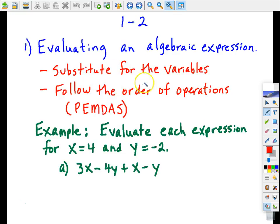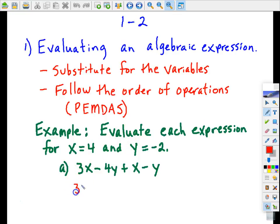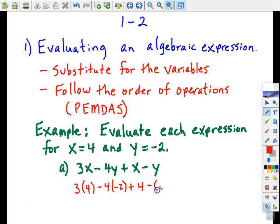We're first going to substitute for the variables, and then we're going to follow the order of operations. So for this first example, I'm going to let x become 4 and y become negative 2. That is the substitute part, and now I'm going to follow the order of operations.